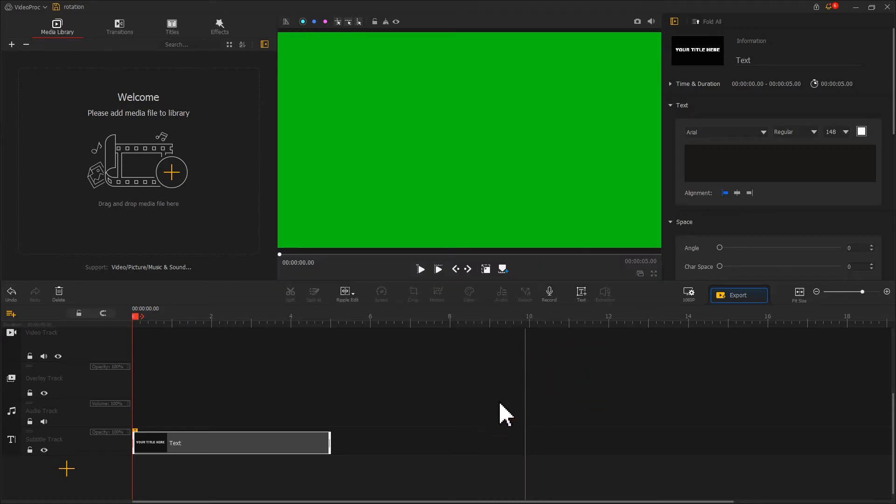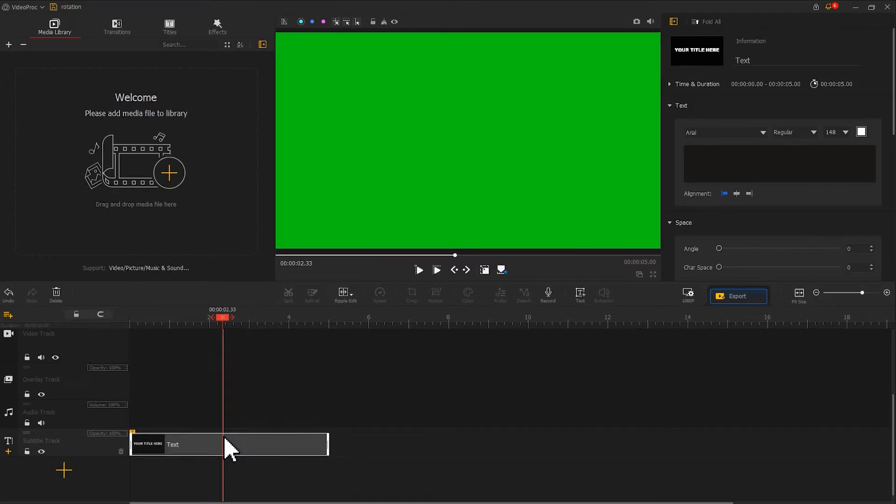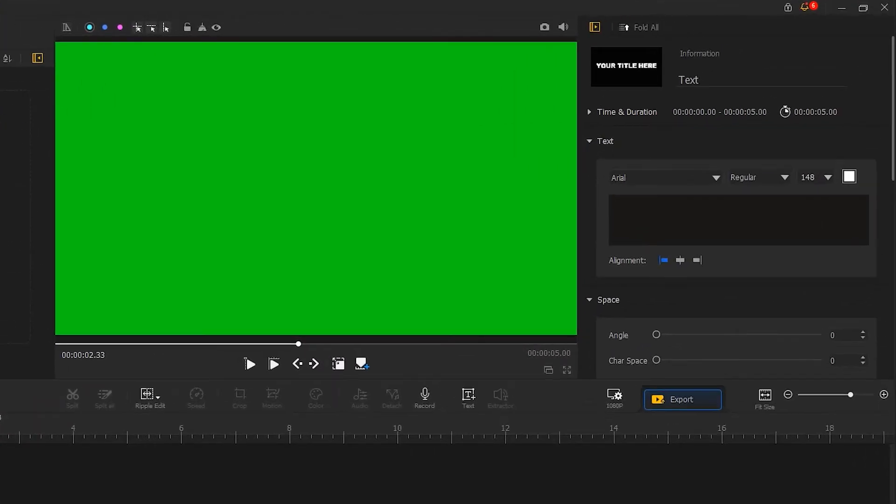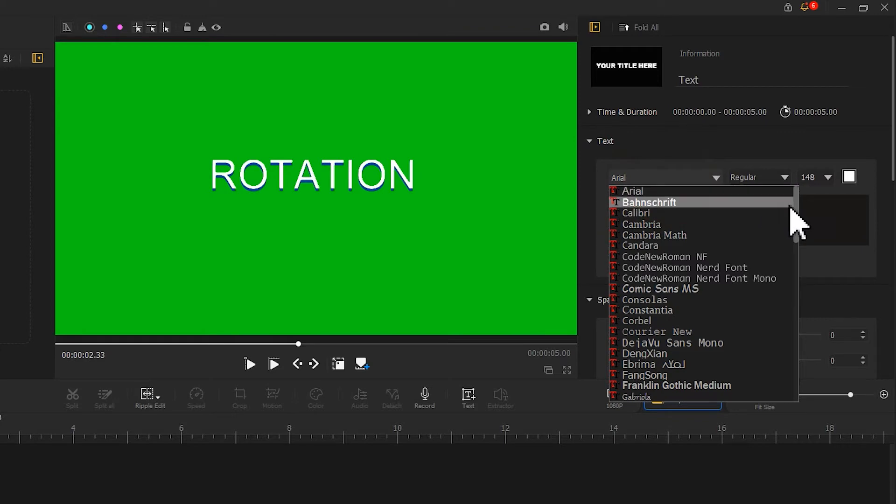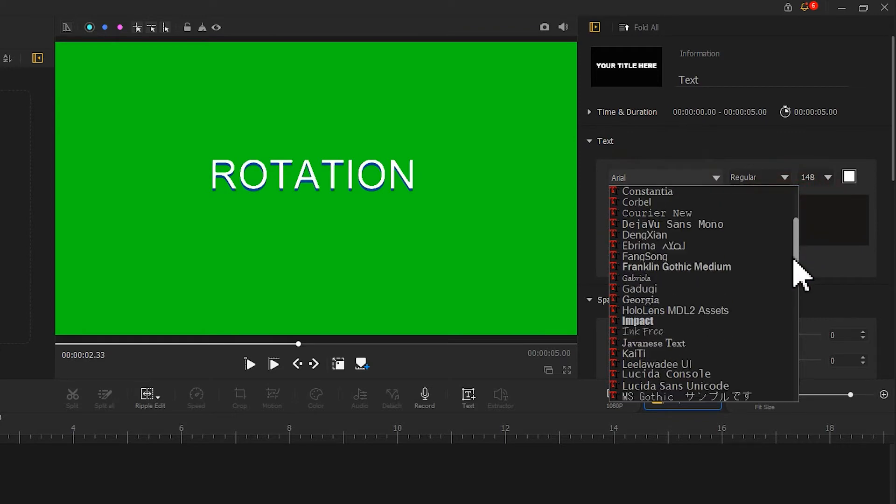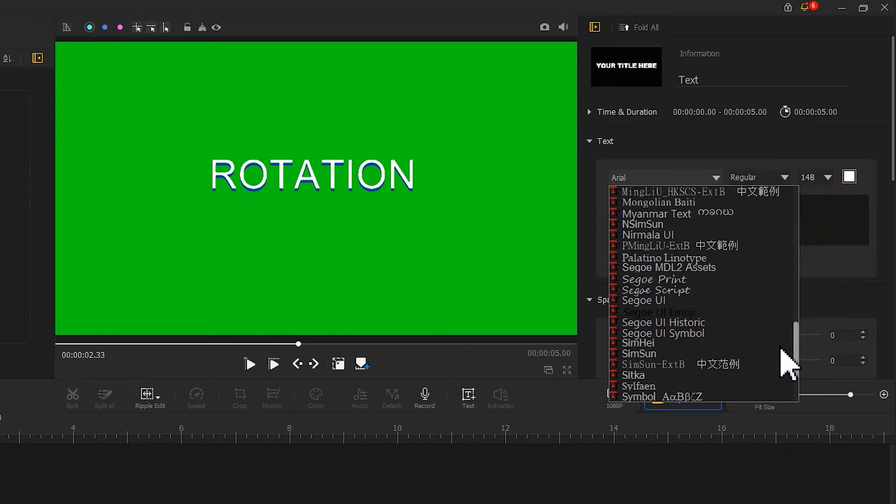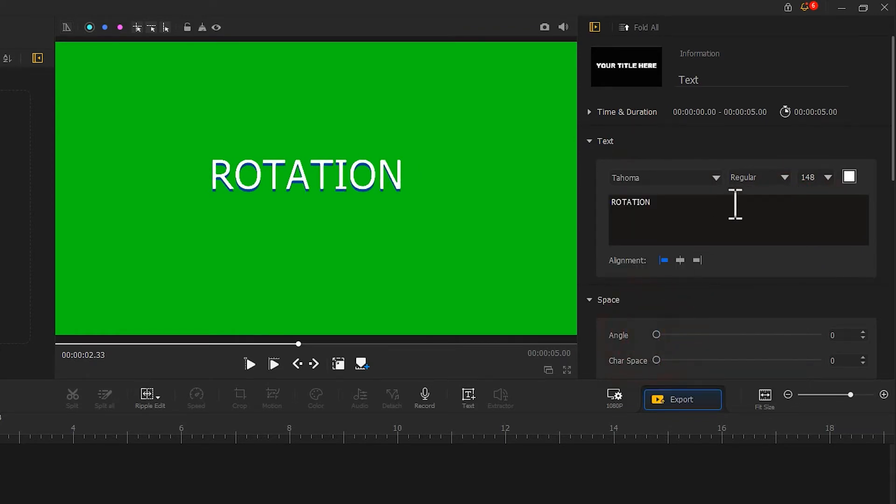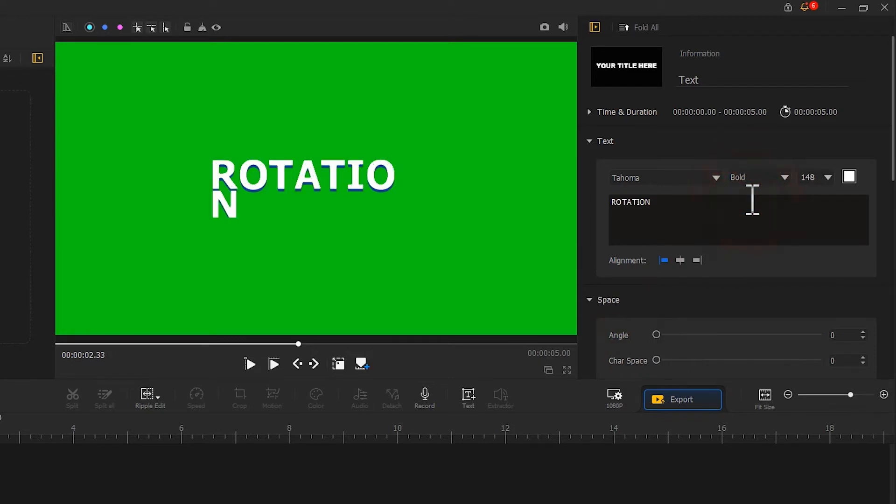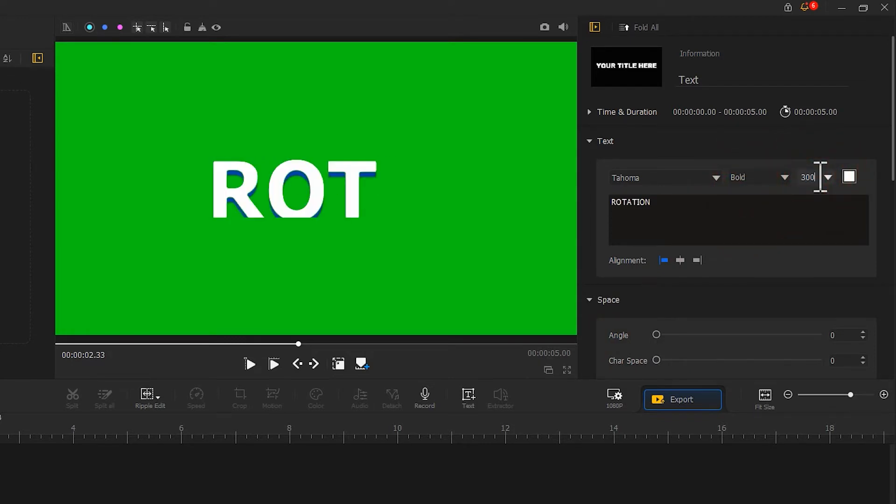Afterward, we choose the text clip on the subtitle track. Then we come over to the inspector panel. Edit the text. Select the font we like. Resize the text. Make use of the layout rectangle feature to tweak the details.